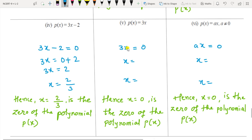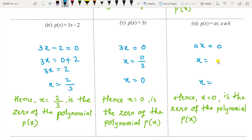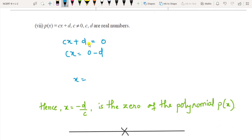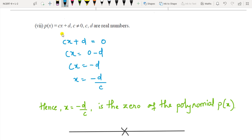For p(x) = 3x: equating to 0 gives x = 0/3 = 0. Substituting 0 gives 0, so x = 0 is the zero. For p(x) = ax: equating to 0, divide both sides by a, giving x = 0/a = 0. For p(x) = cx + d: equate to 0, so cx = −d, therefore x = −d/c is the zero of this polynomial. If you substitute −d/c the whole equation becomes 0.